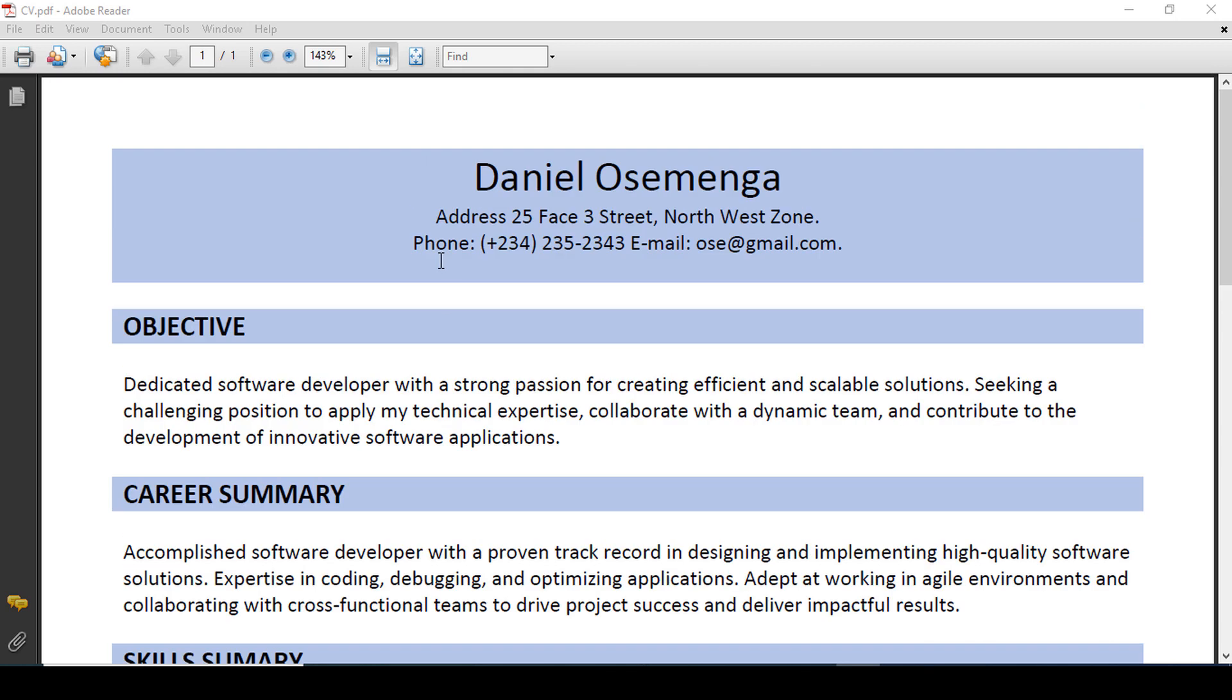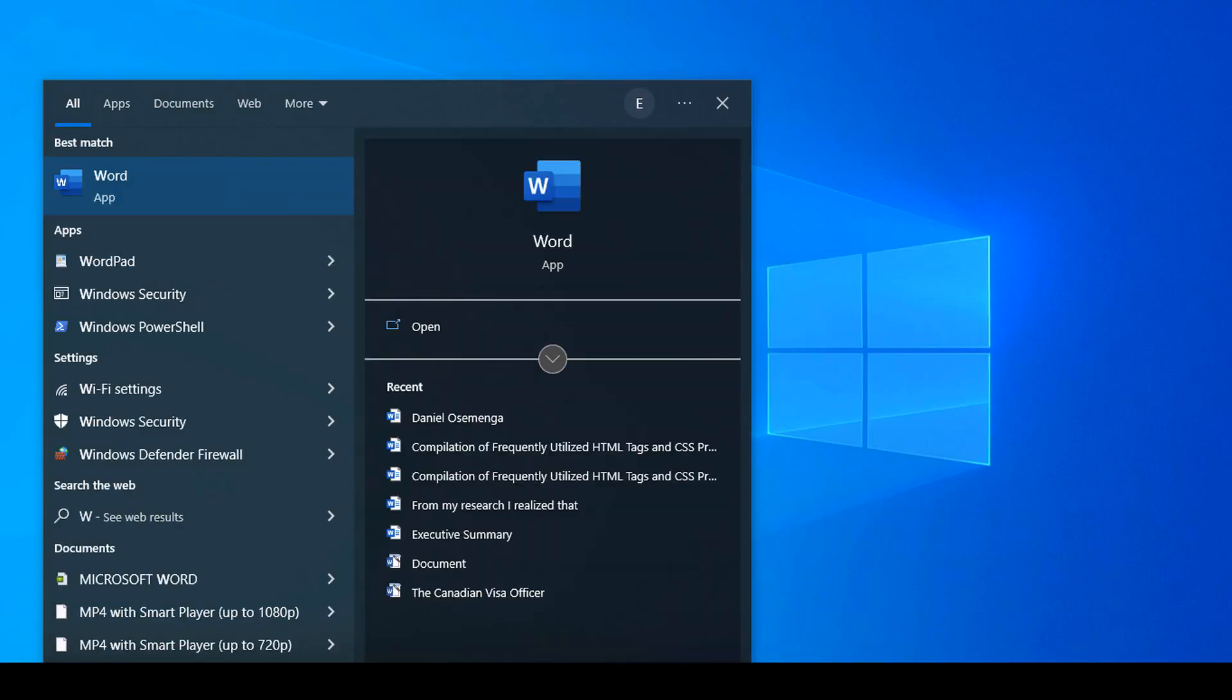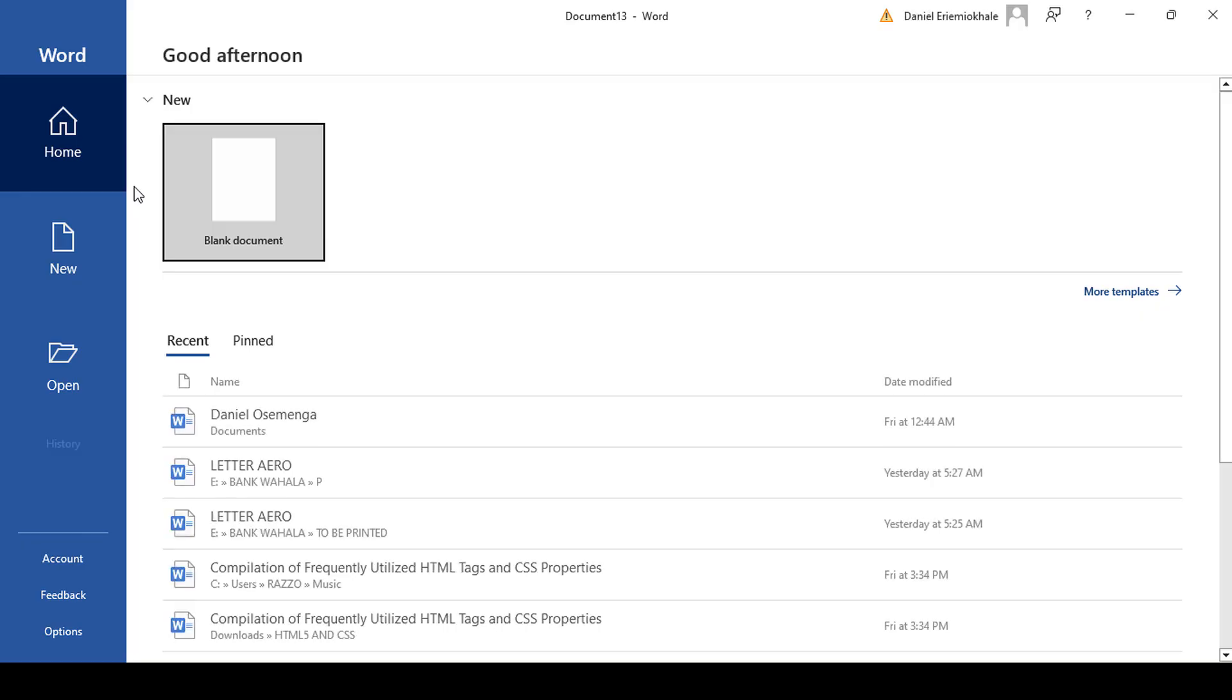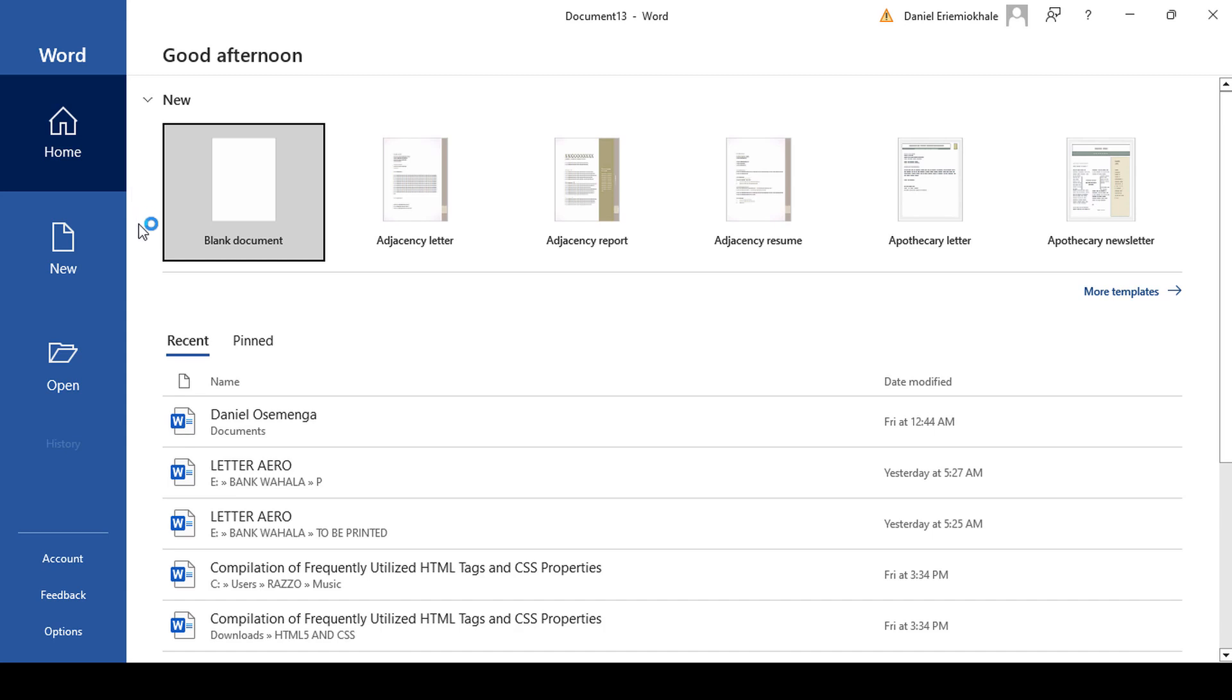Launch Microsoft Word by going to your search and type Word. Click on it, then click on blank document.